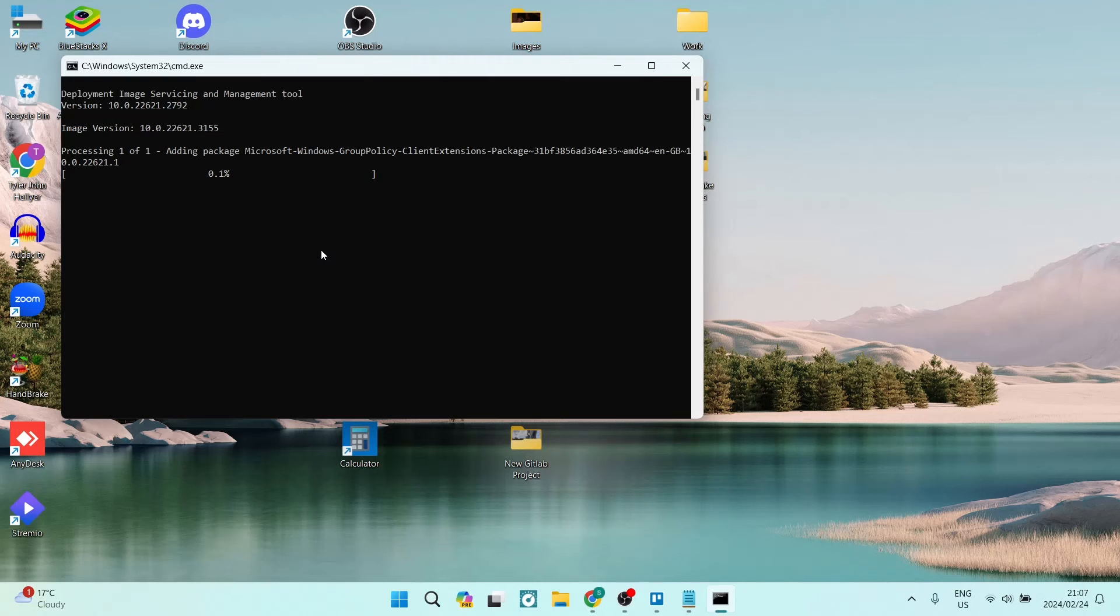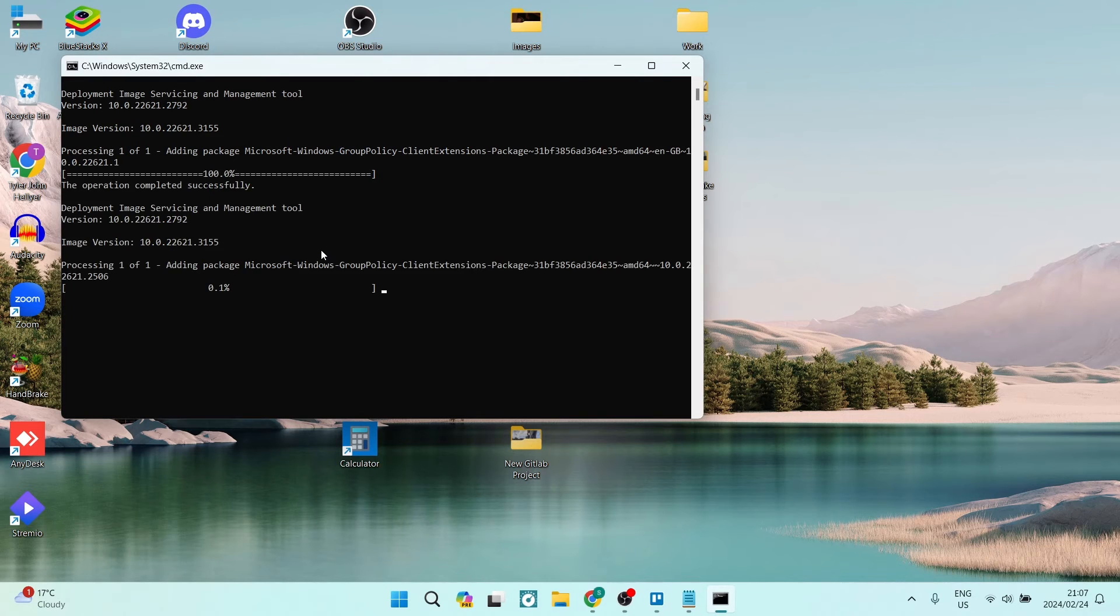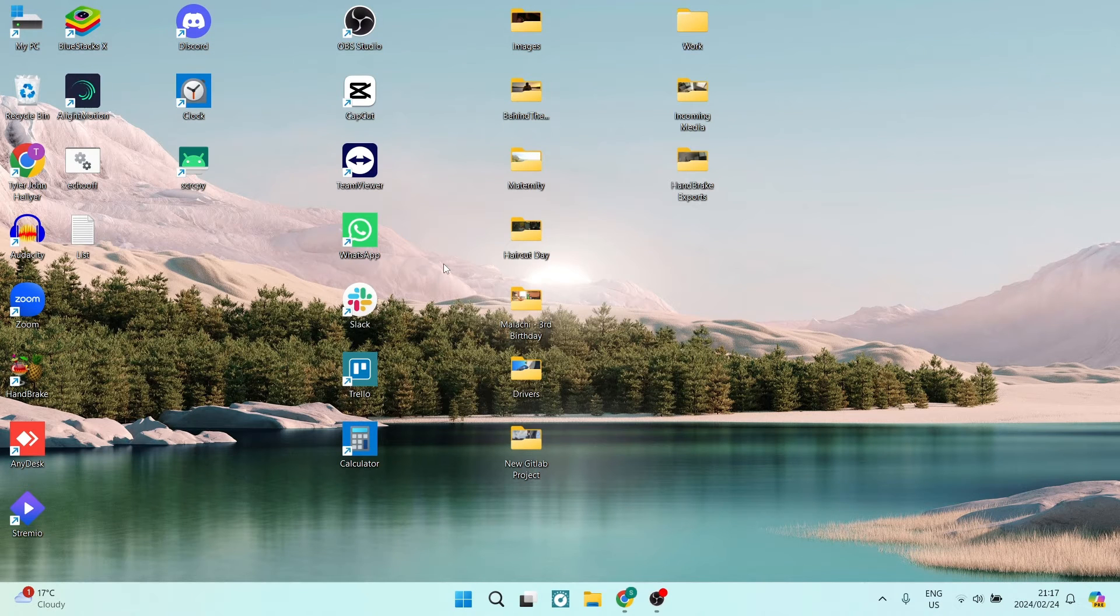We're going to say Yes. You can see that it is processing. After this, you need to restart your computer.